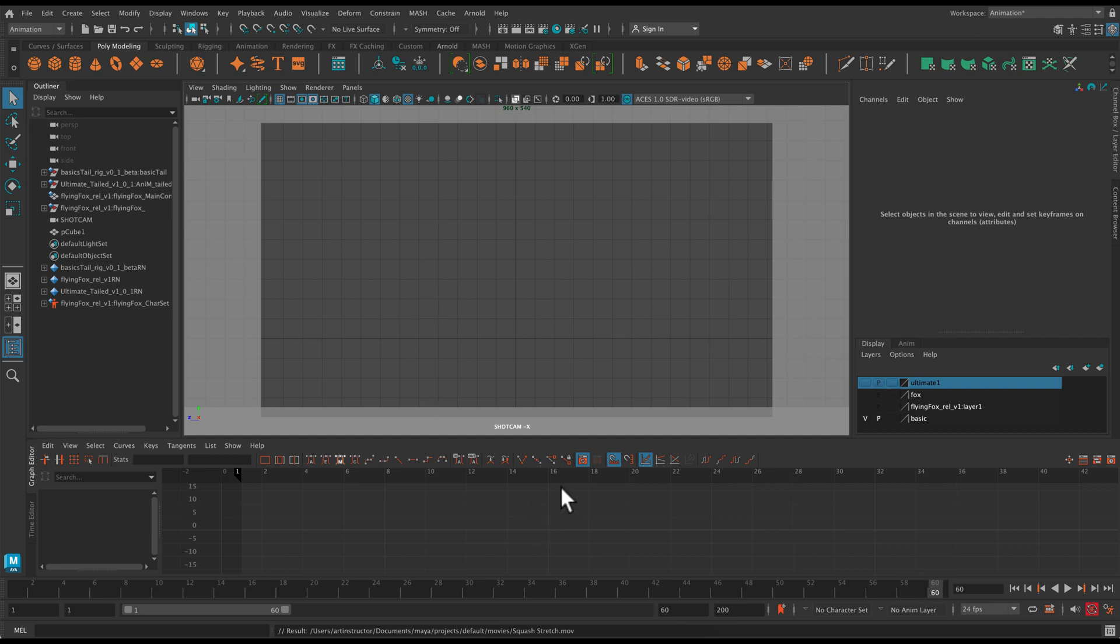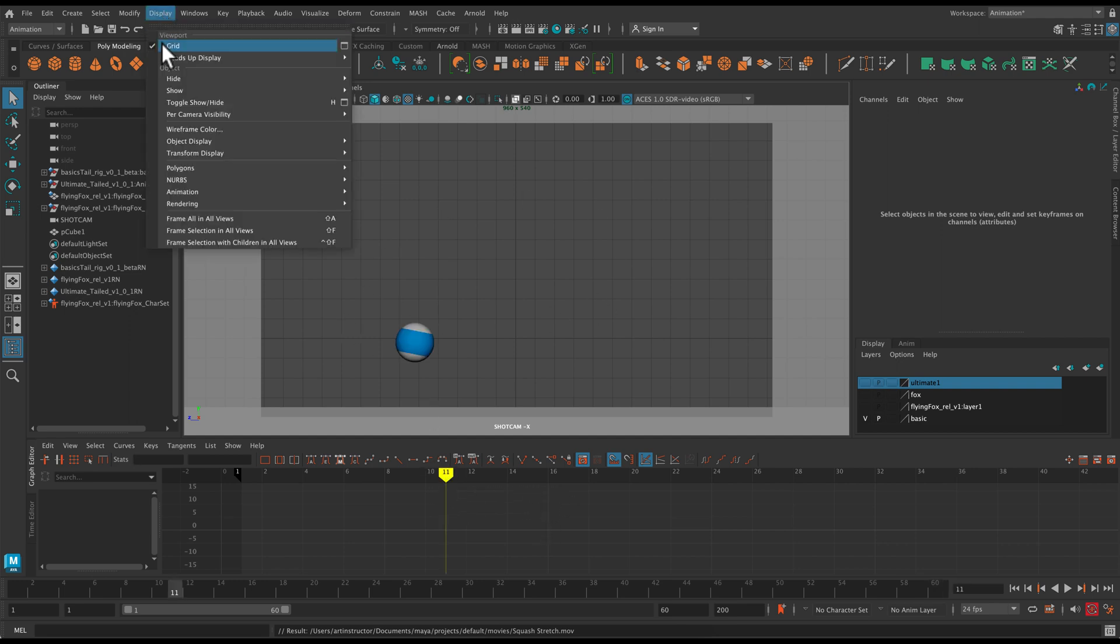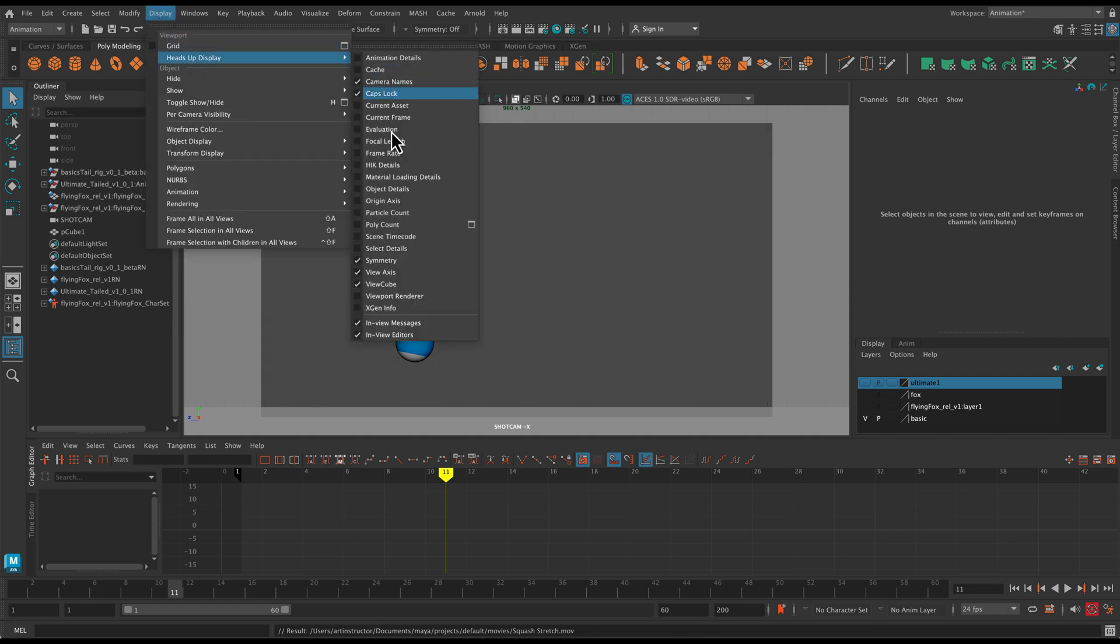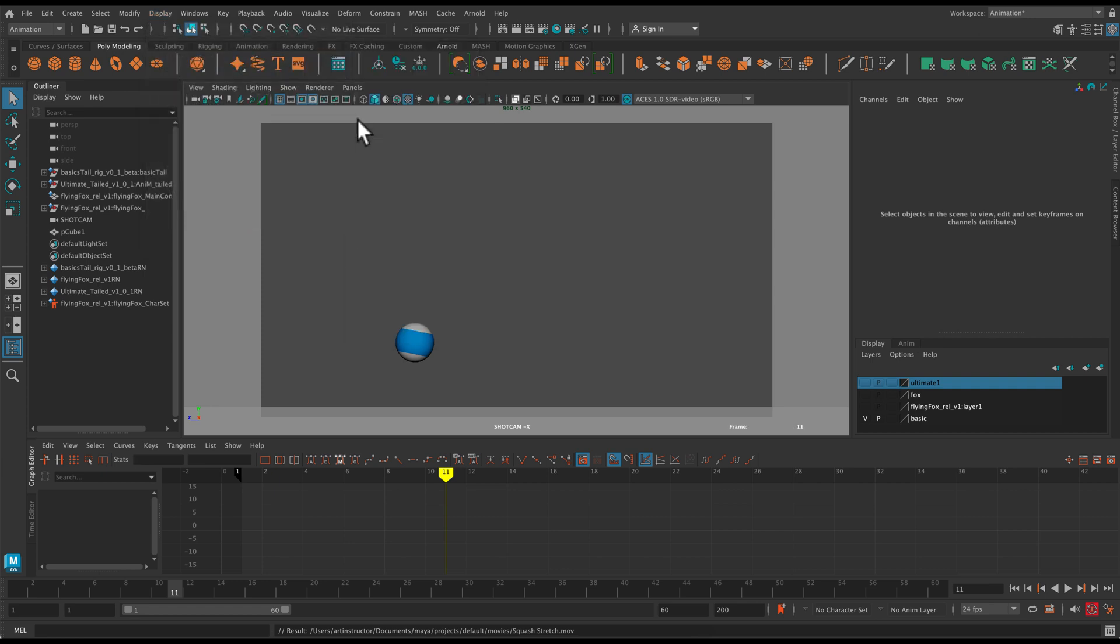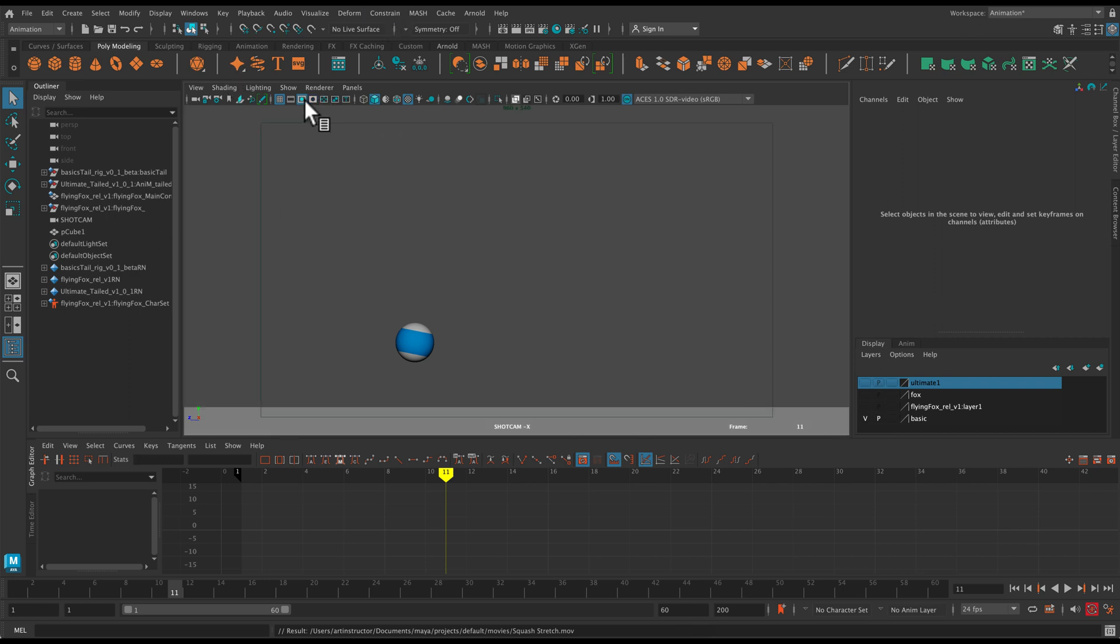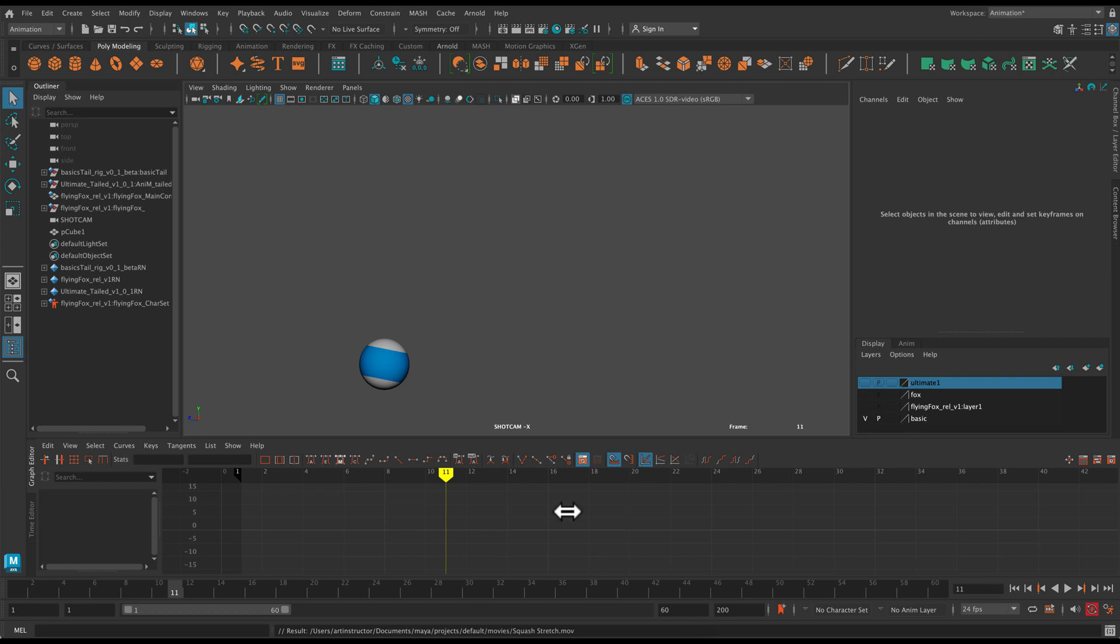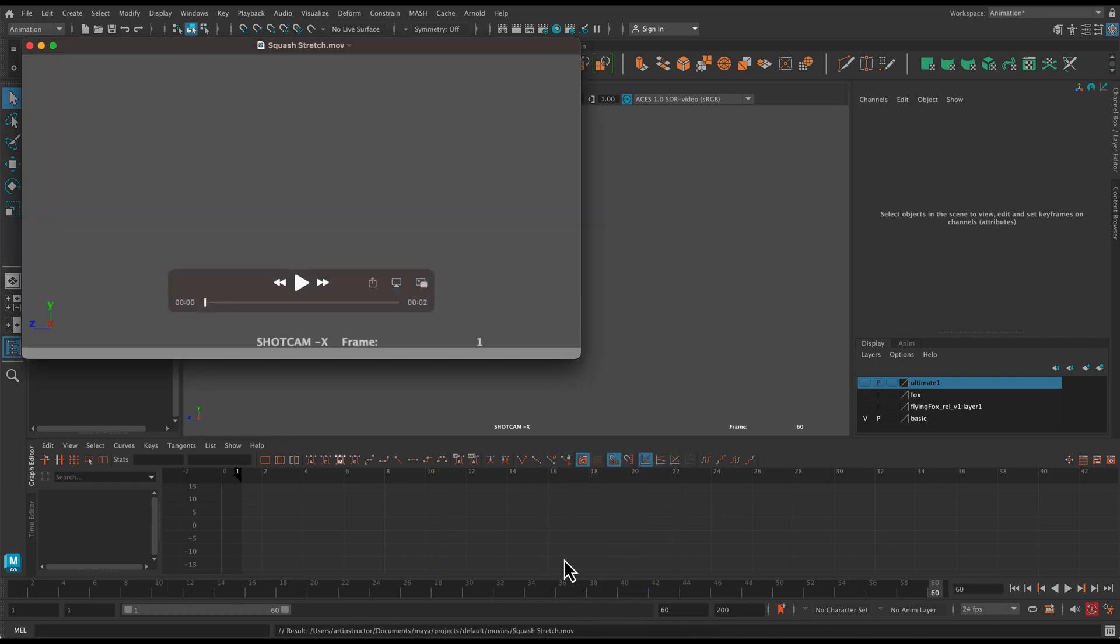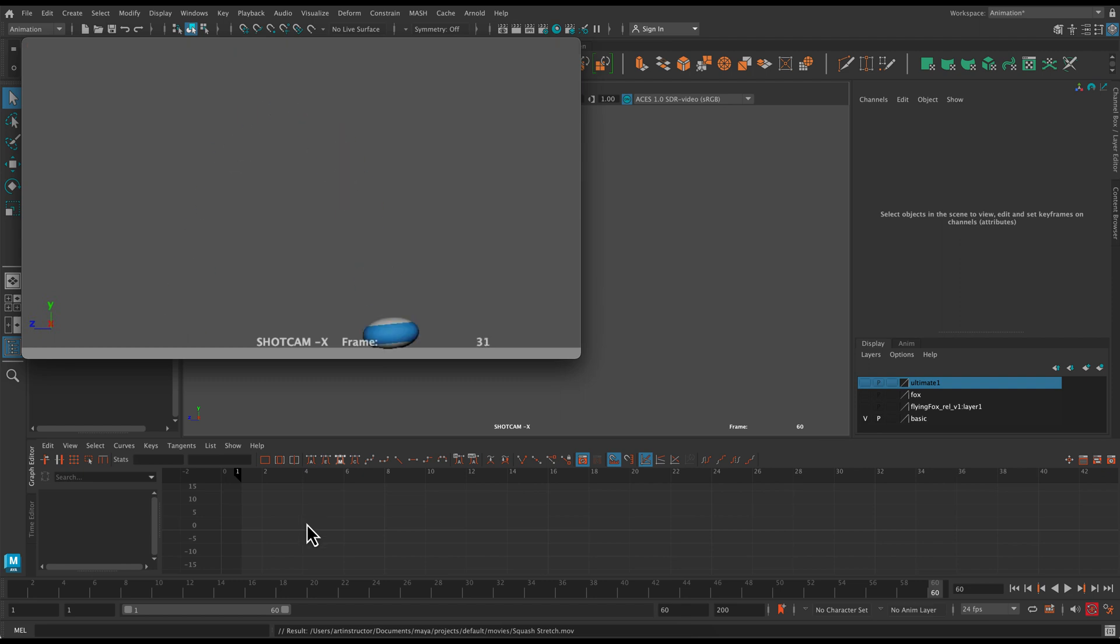I forgot to turn off a few things. So actually let's go to display. Turn off the grid. Display. Heads up display. And turn on current frame. So that will give me a running counter. And then finally I want to make sure I'm turning off the resolution gate. Right now it's the resolution gate. So turn that off. And then hit playblast. And we're all done. Thank you so much.